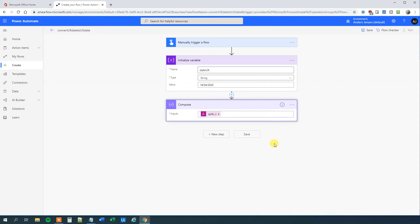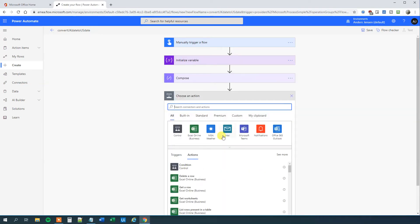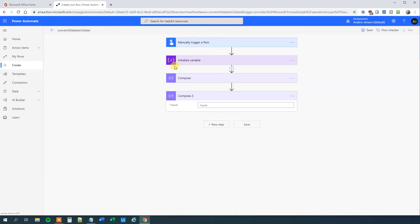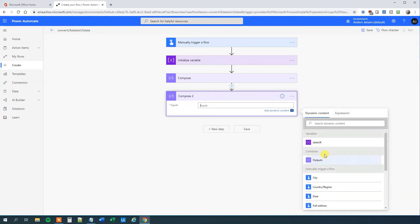So now we get to compose them into the US format. We'll choose a new step. By the way, if you enjoyed this video please give it a thumbs up — that will really help me a lot. So we'll choose compose and now we will concatenate all these things. We can see that we can use our output from this compose, and it actually consists of three outputs: the days, the month, and the year. It is a list and it's zero-indexed.